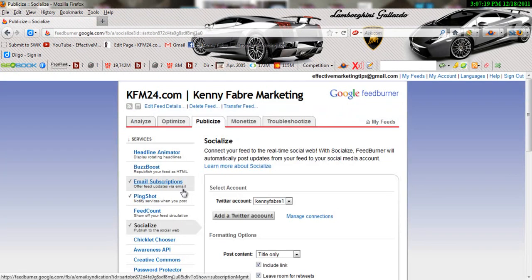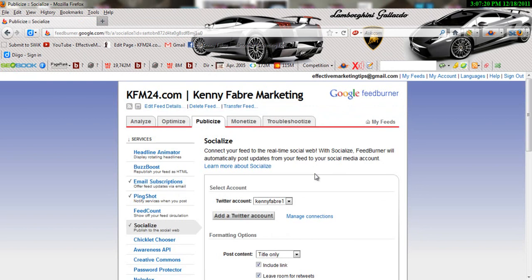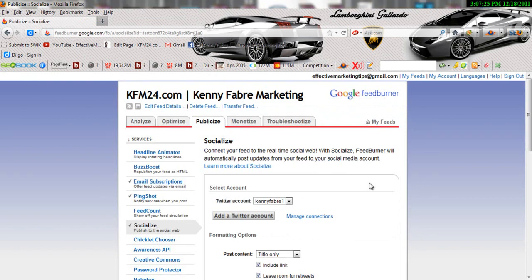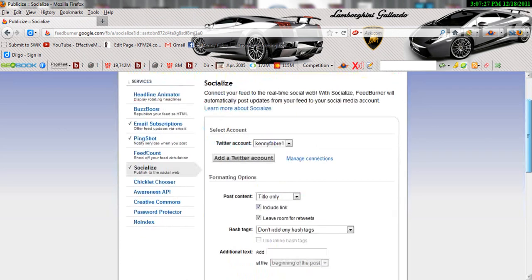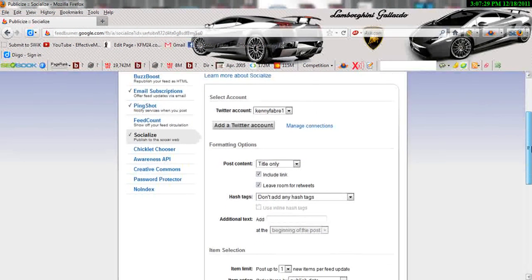Alright, it worked. You see right here, once you do that you're going to see a Twitter account right here. My Twitter account is kennyfabrate1. I have a bunch of Twitter accounts, it's just one of them.